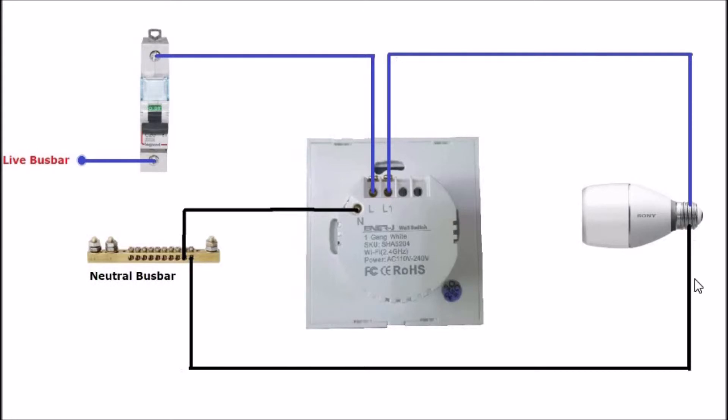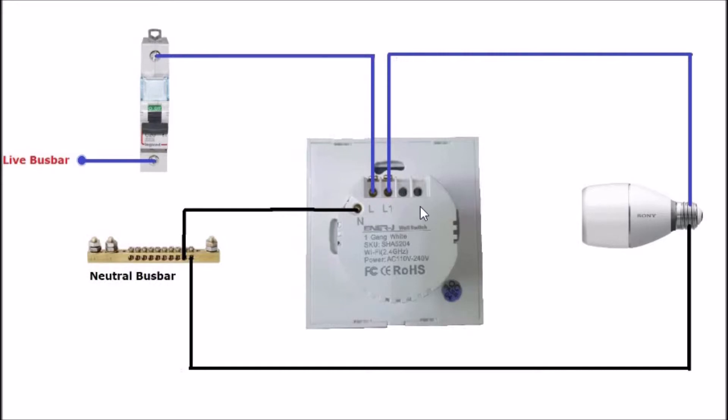The L1 here will go to one terminal of the lights and the other terminal is the neutral wire which will go back to the main distribution panel. This will go to the neutral busbar.